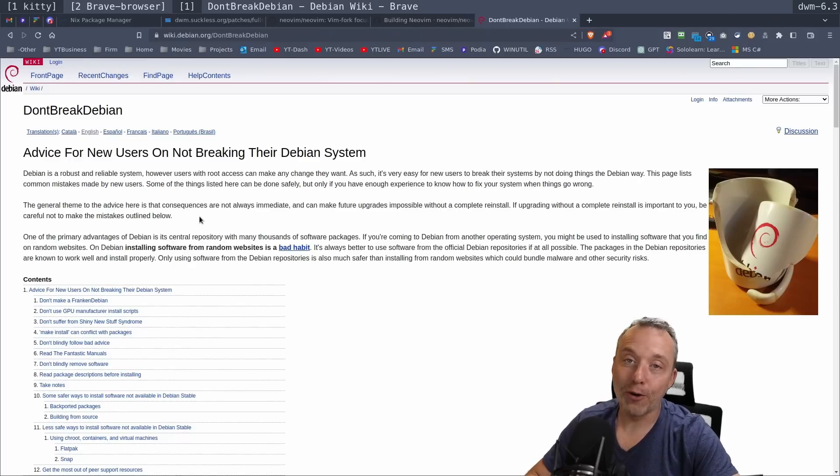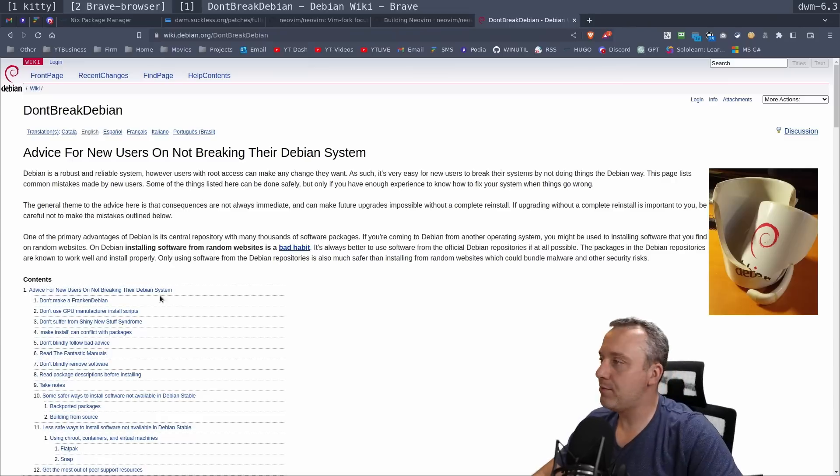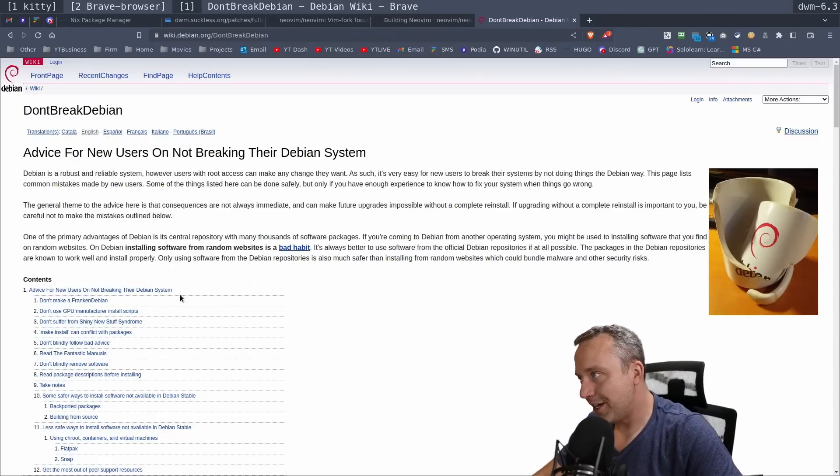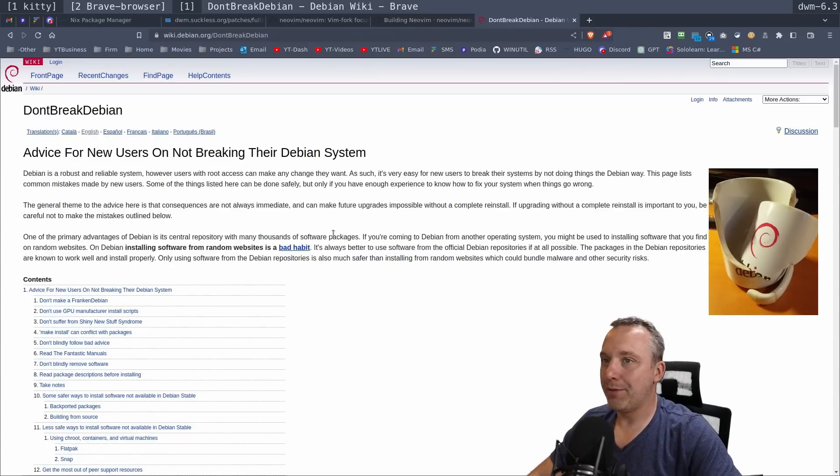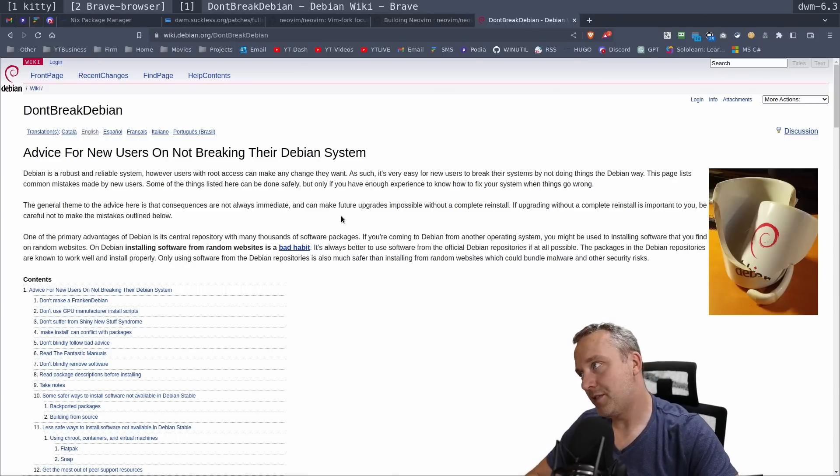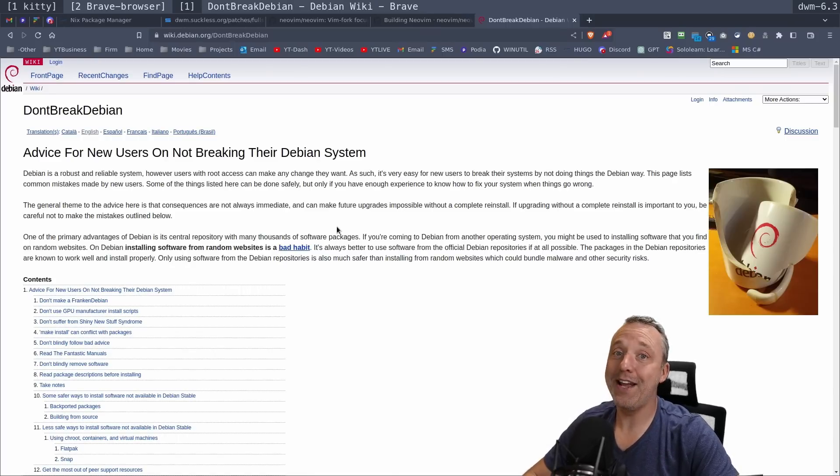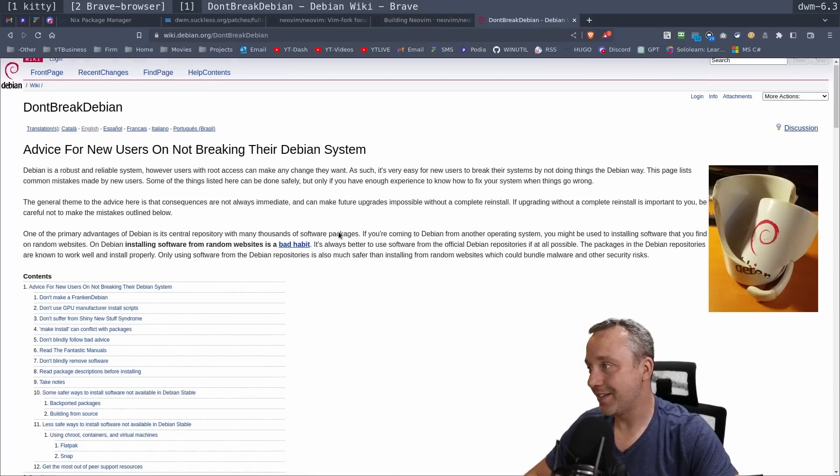Advice for new users. Let's say you're a hardcore Ubuntu user and you're like, Ubuntu, you're dead to me. I'm moving to Debian. Don't break Debian. It's probably the most important article you will ever read as a Debian user.